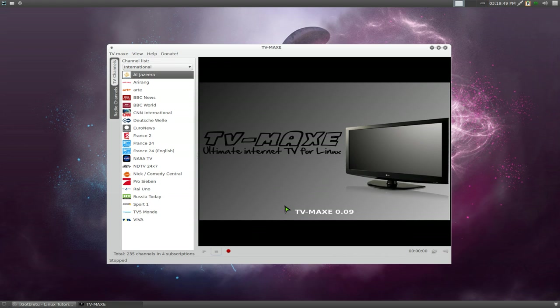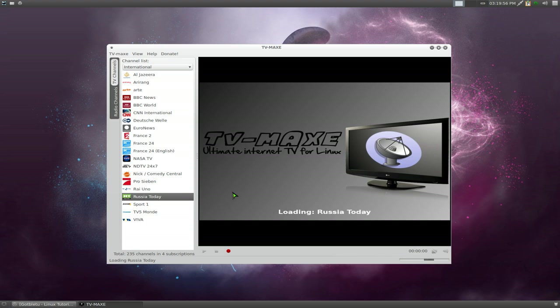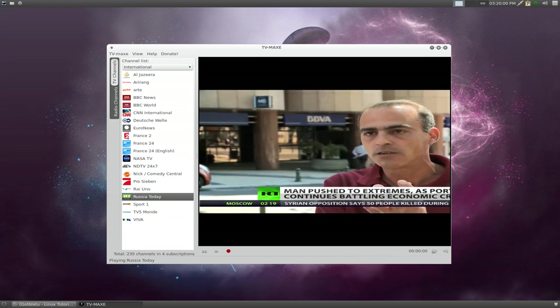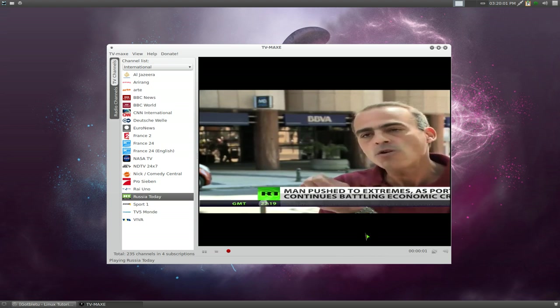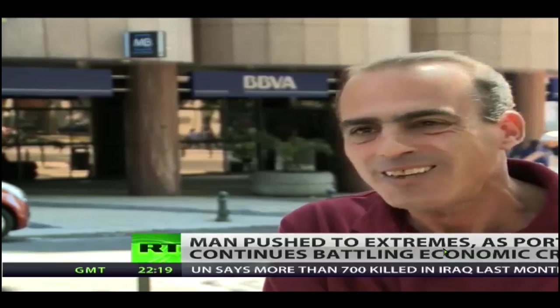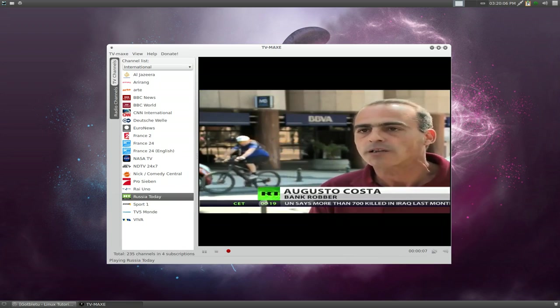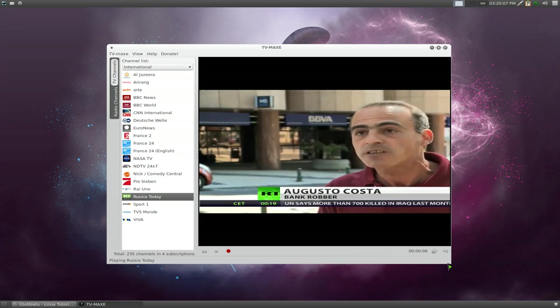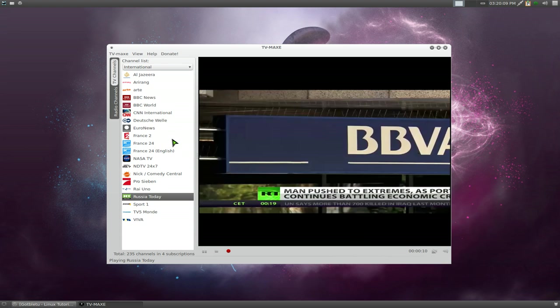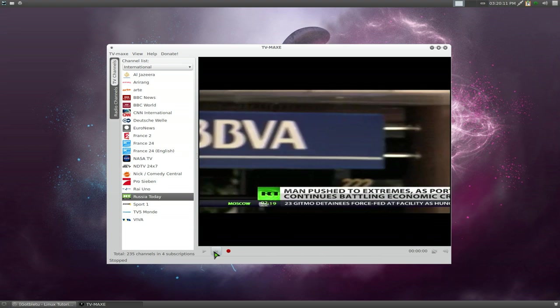You can stop it and choose another channel if you want. Let's say you want to do Russia Today. Then it'll connect to that. A couple seconds here. And over here on the side, this is fullscreen if you want to do that. Double-click it again, you're back to normal. So that's it for that. Let's close it here.